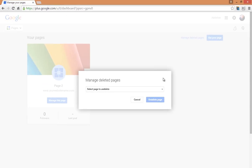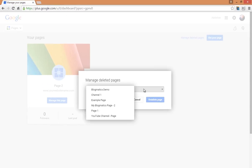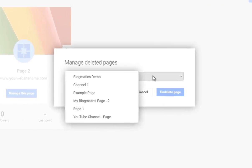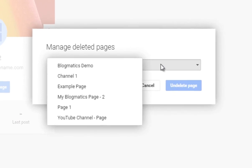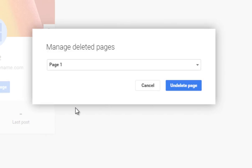In this drop-down, you will find a list of all the deleted pages. Now select a page you want to undelete and click on Undelete Page.